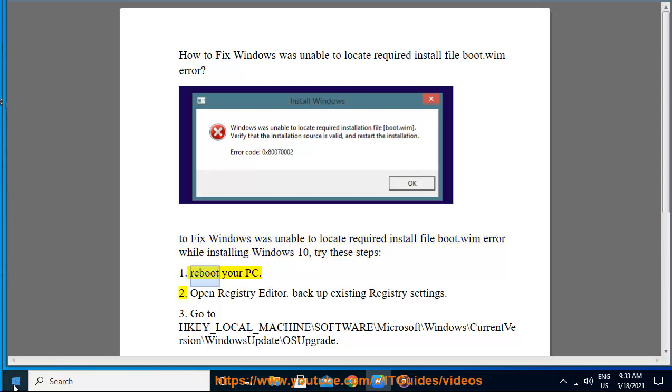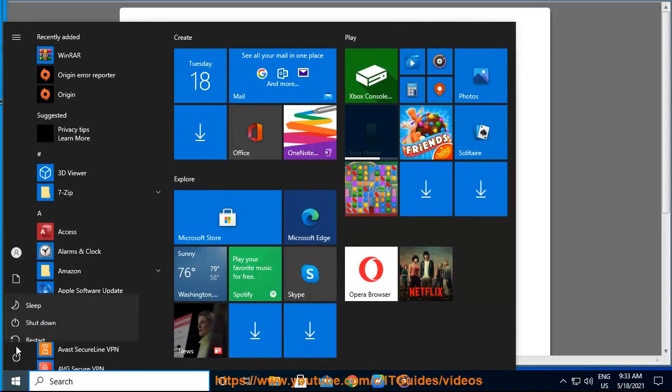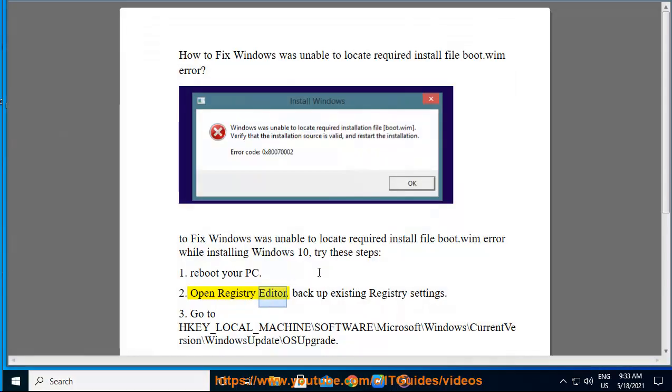Step 1: Reboot your PC. Step 2: Open Registry Editor and back up existing Registry settings.